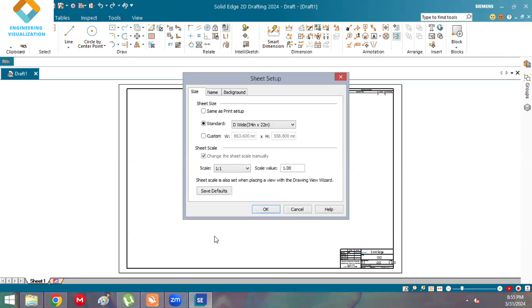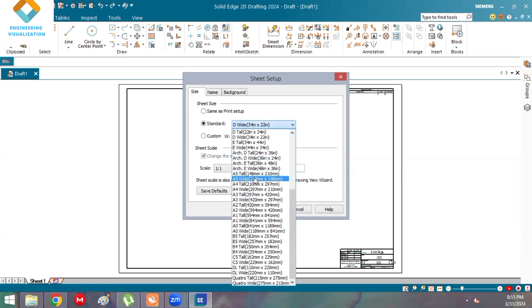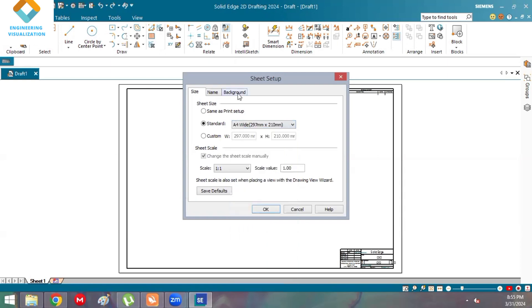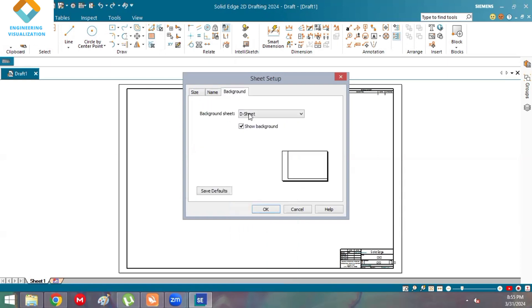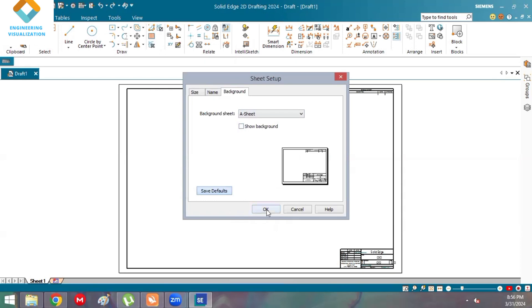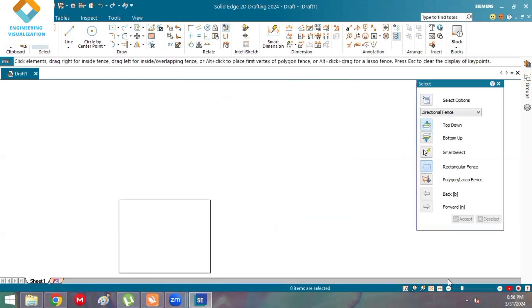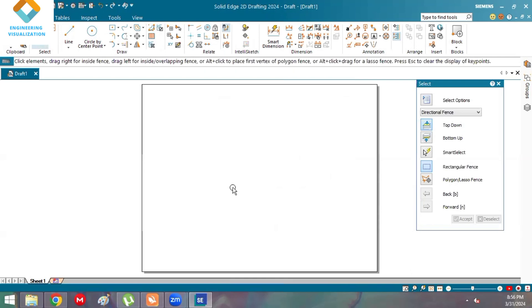Select A4 size — A4 wide. In the sheet settings, unselect 'show background' and click on 'save defaults'. This is how we do the sheet setup.